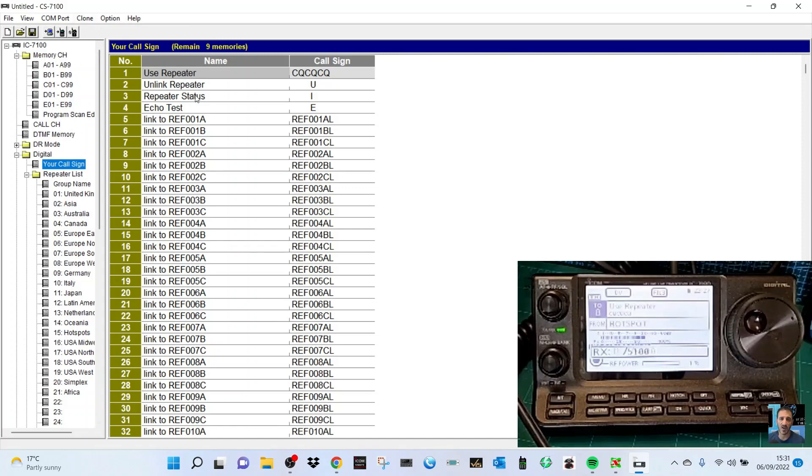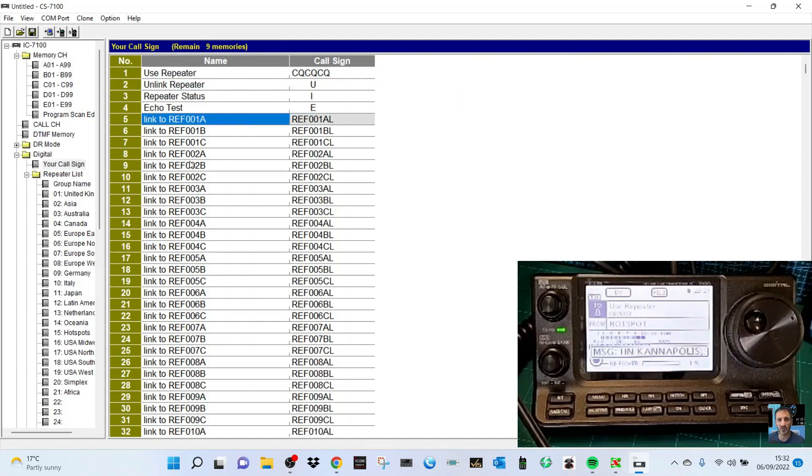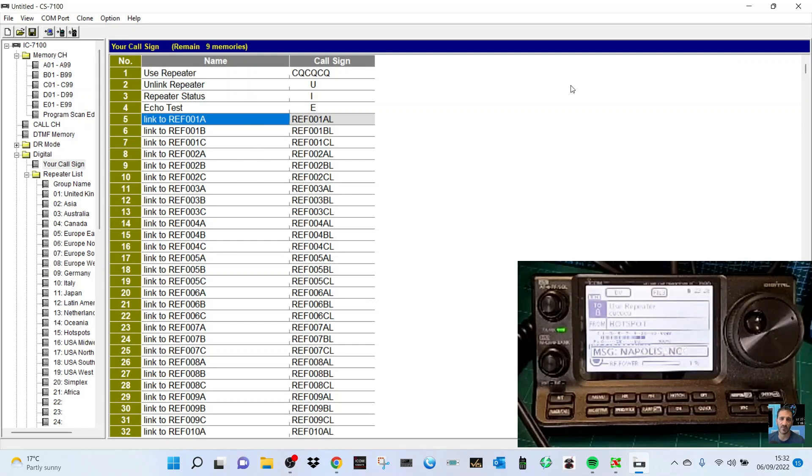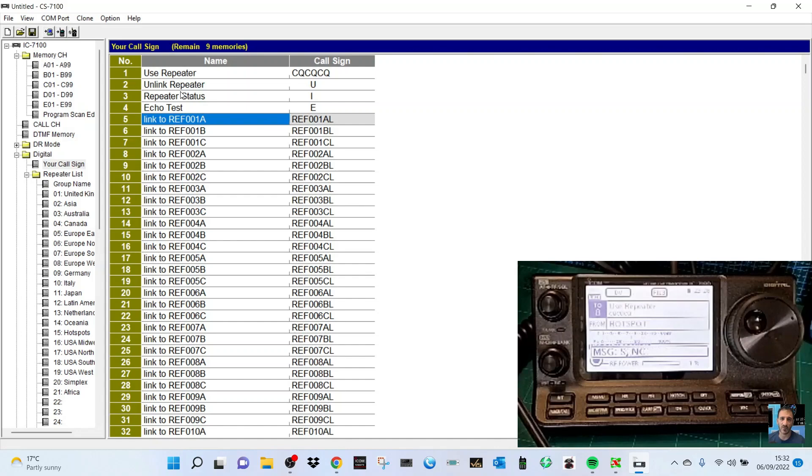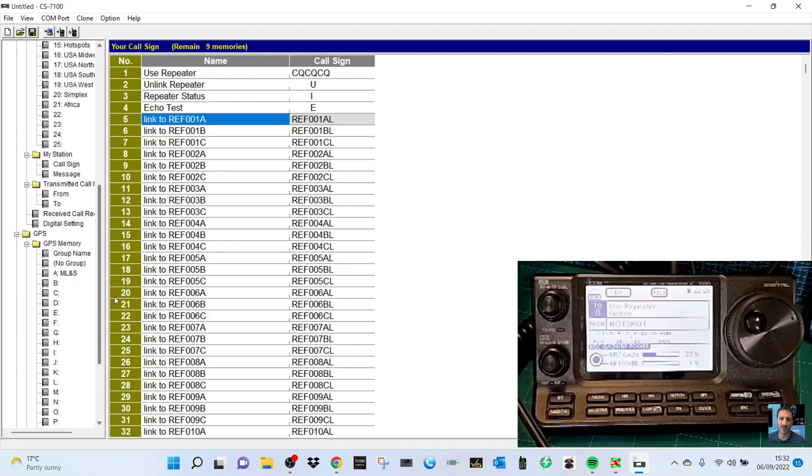The first three or four things you can't change, they're fixed. You can change the link to, but you can't change those first four things. In modern radios, they use the term use reflector. That's interesting.